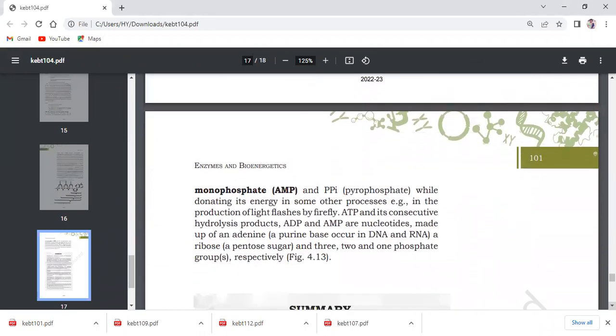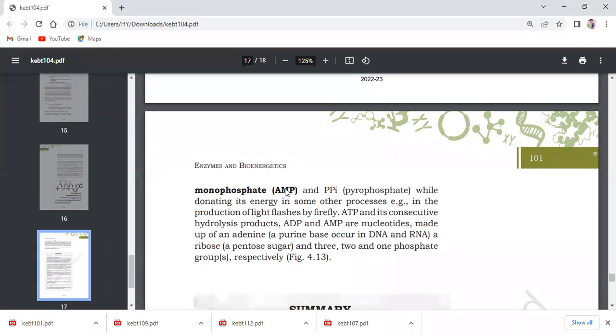Adenosine monophosphate, pyrophosphate PPI, while donating its energy in some other processes. For example, in the production of light flashes by firefly. The firefly which releases light also needs ATP. They use ATP, the bond breaks and chemical reactions produce the firefly flash.